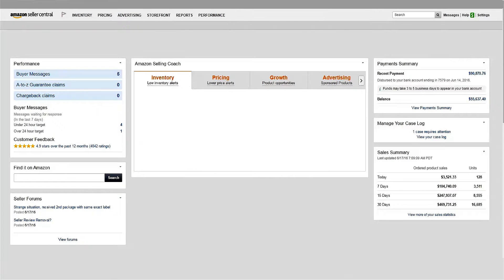After your sponsored products campaign is live, it's important to review your advertising performance one to two times per week so that you can make the most out of your investment.